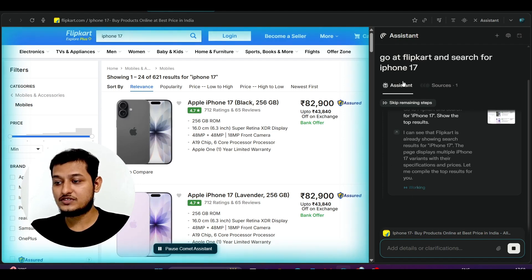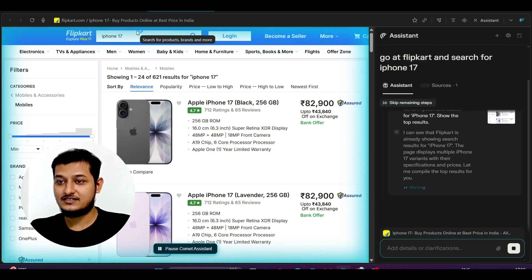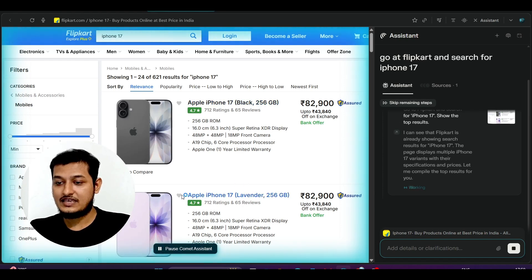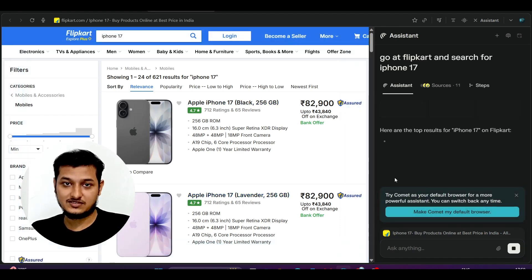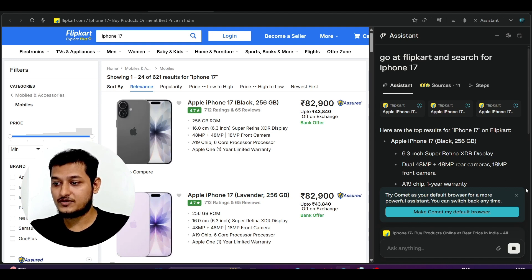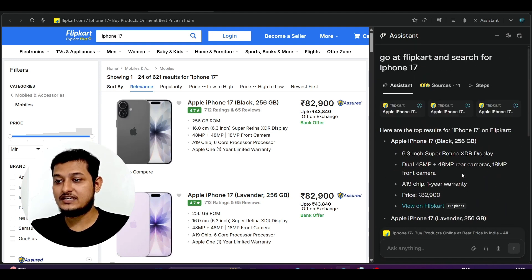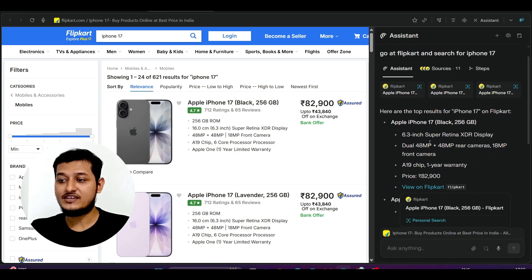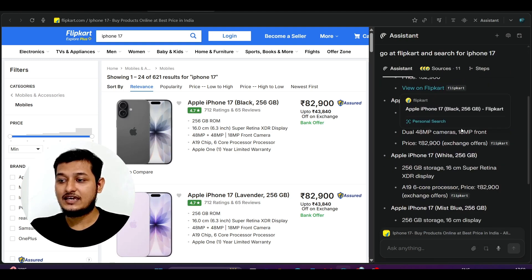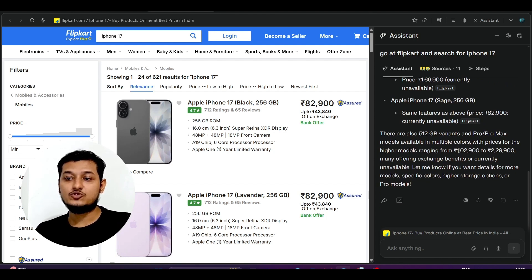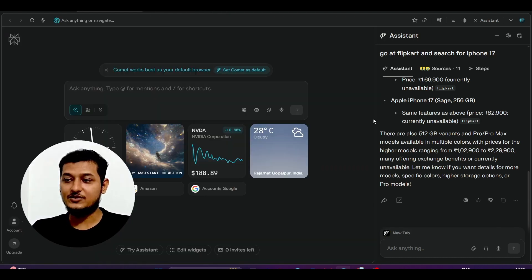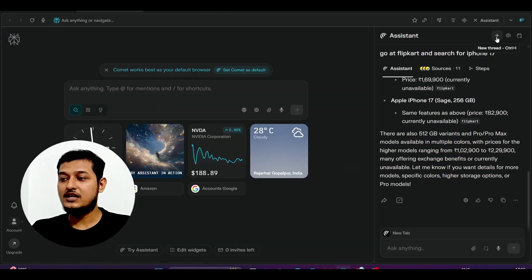Here you see the screenshot — it searched for iPhone 17. It is also working on the results and showing you all the variations of iPhone 17 along with pricing and storage information. All of that information is available — you don't have to manually search anything. It is like a browser search agent.